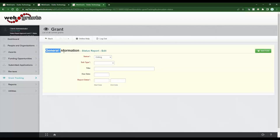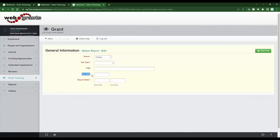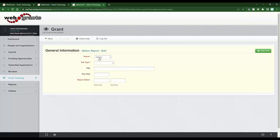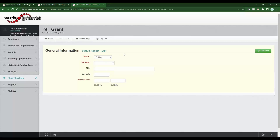This would be me as an internal user scheduling an individual status report. The most important things to fill out are the due date — even if not required, it enables the system to automatically remind the grantee — and your subtype, meaning what type of status report it is and when it's due. We're going to leave it in editing status so the grantee can come in and edit it. We'll choose which type — I only had a final report and quarterly, so I'll select final.